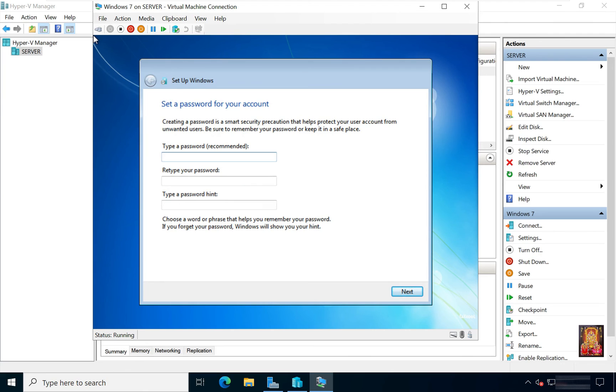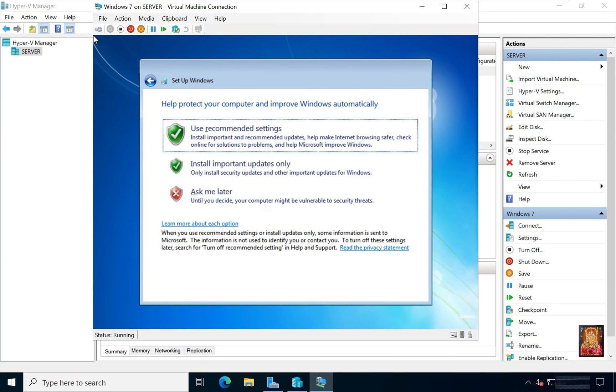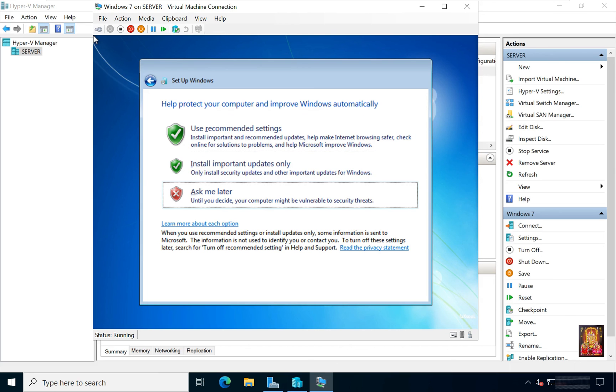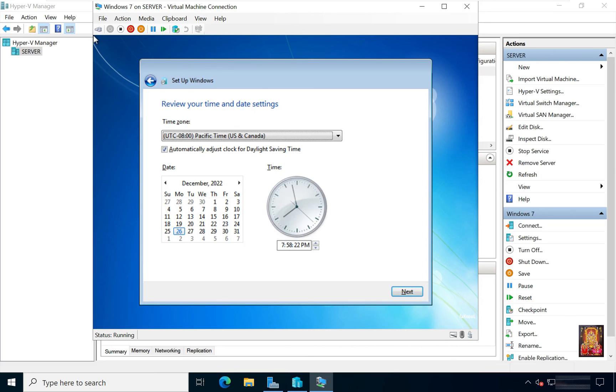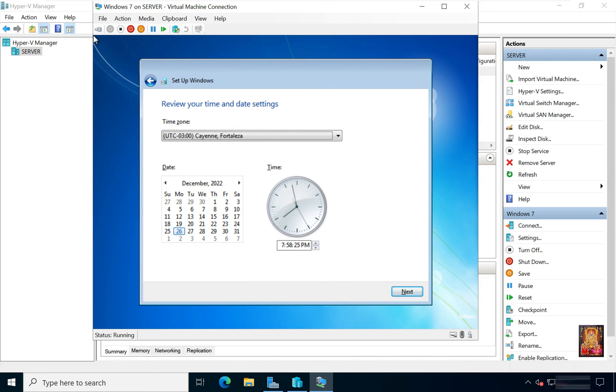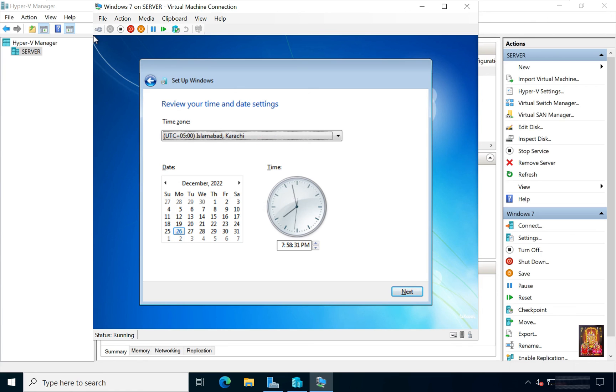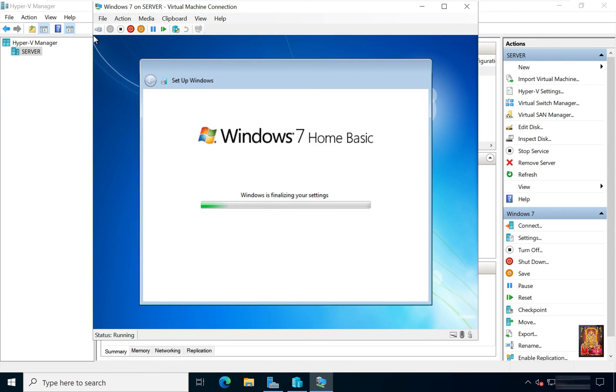Click Next. Type Password. In my case I have not set a password at this time. Click Next. Select Ask me. Choose Indian Standard Time. Click Next.